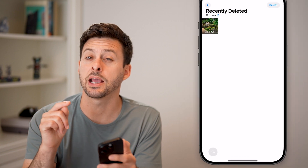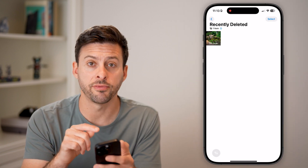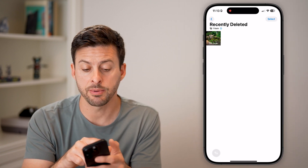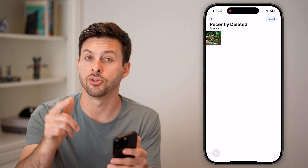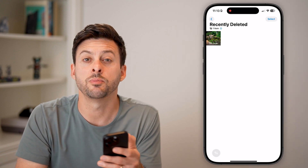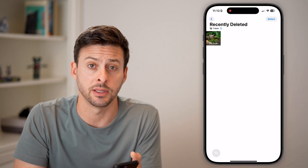And they'll be back in my normal photos. Keep in mind, anything left over in here after those 30 days will be permanently deleted.